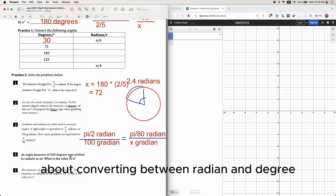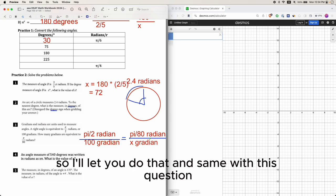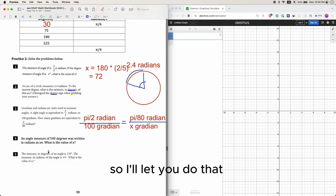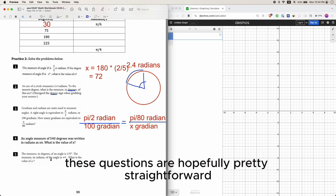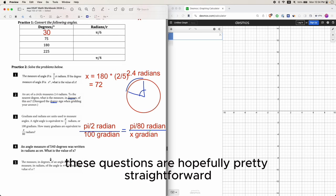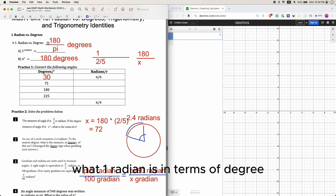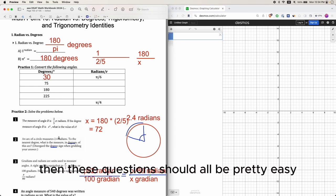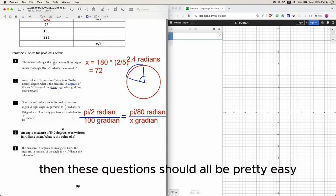The remaining questions are also about converting between radian and degree. As long as you know what one radian is in terms of degrees — or that pi radian equals 180 degrees — then these questions should all be pretty easy.